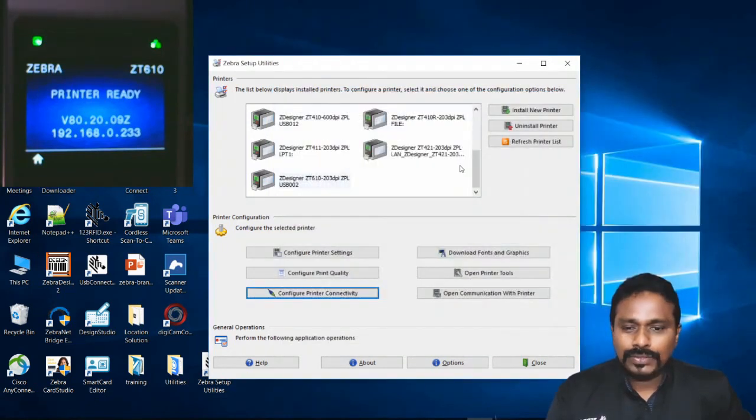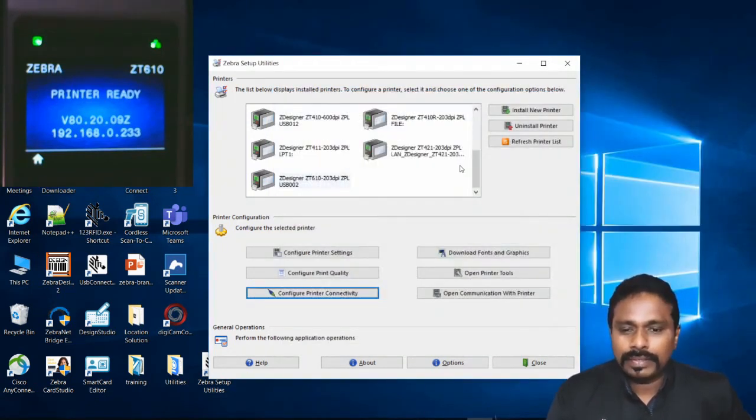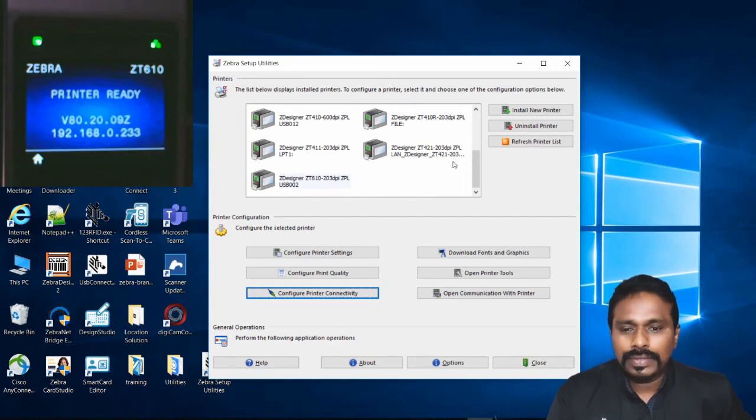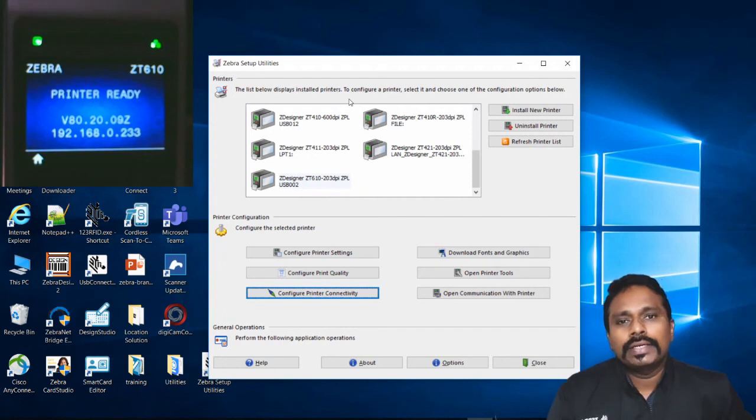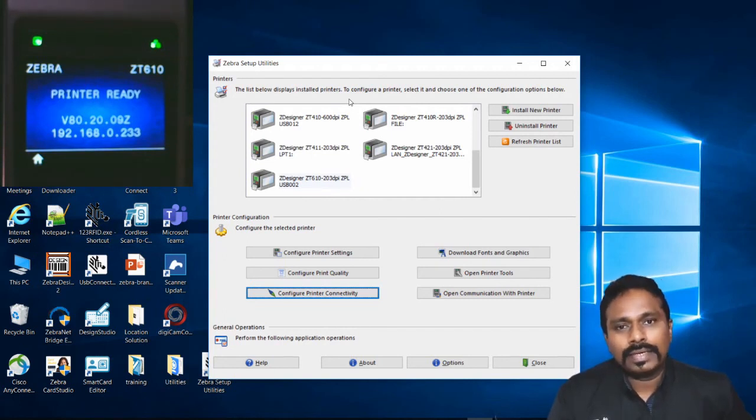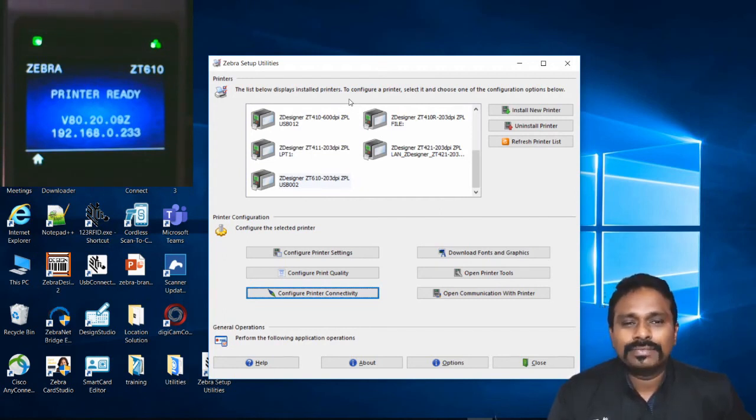This is how you configure the printer with Zebra Setup Utilities. I showed both configuring the printer for a network and also how to send the PRN file to the printer directly. Thanks for watching the video.